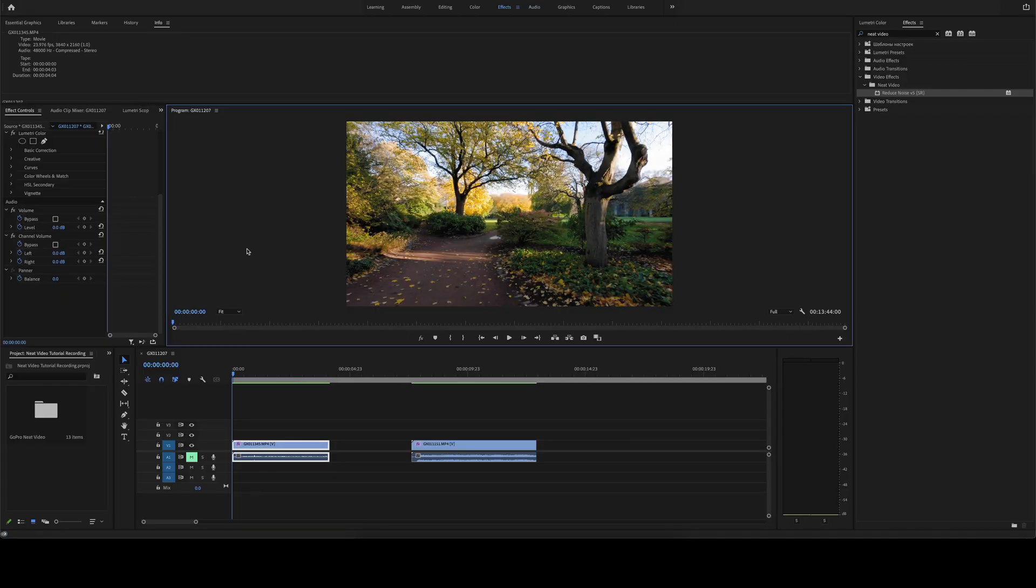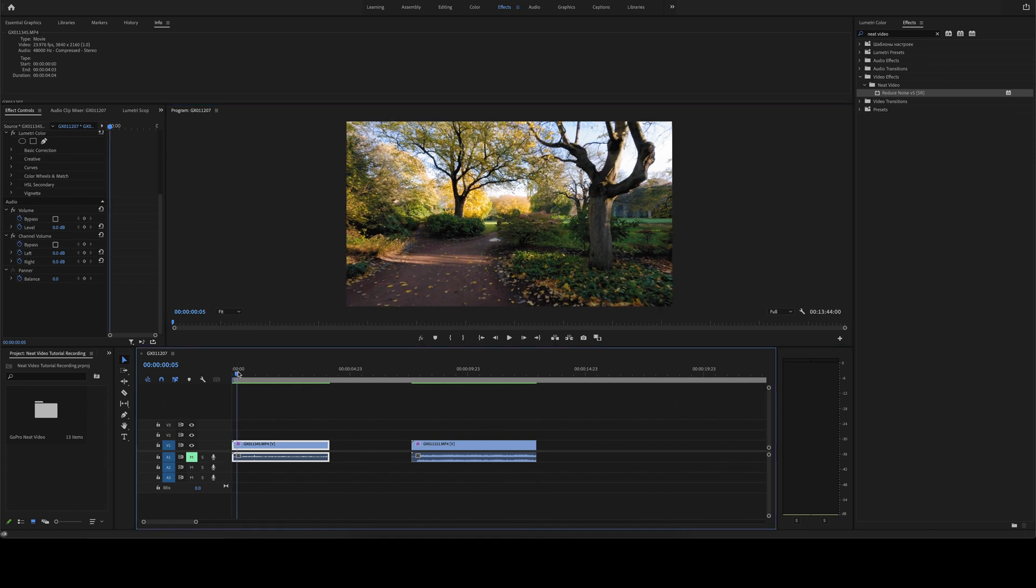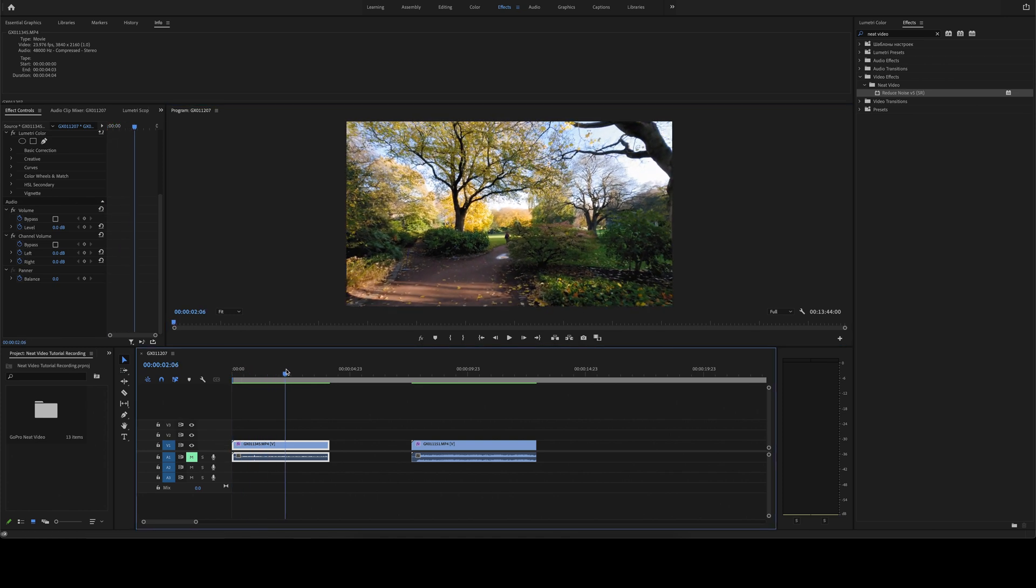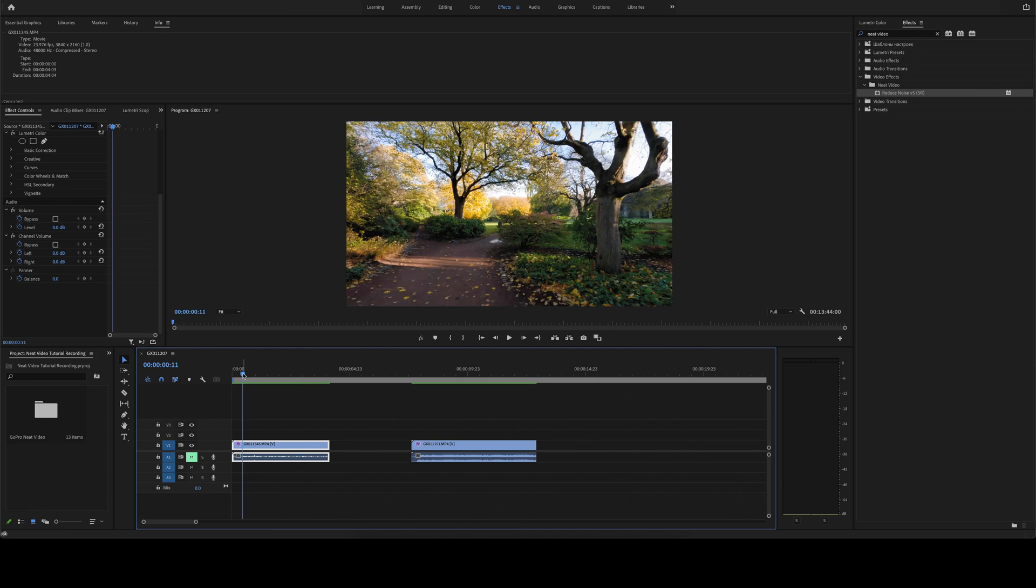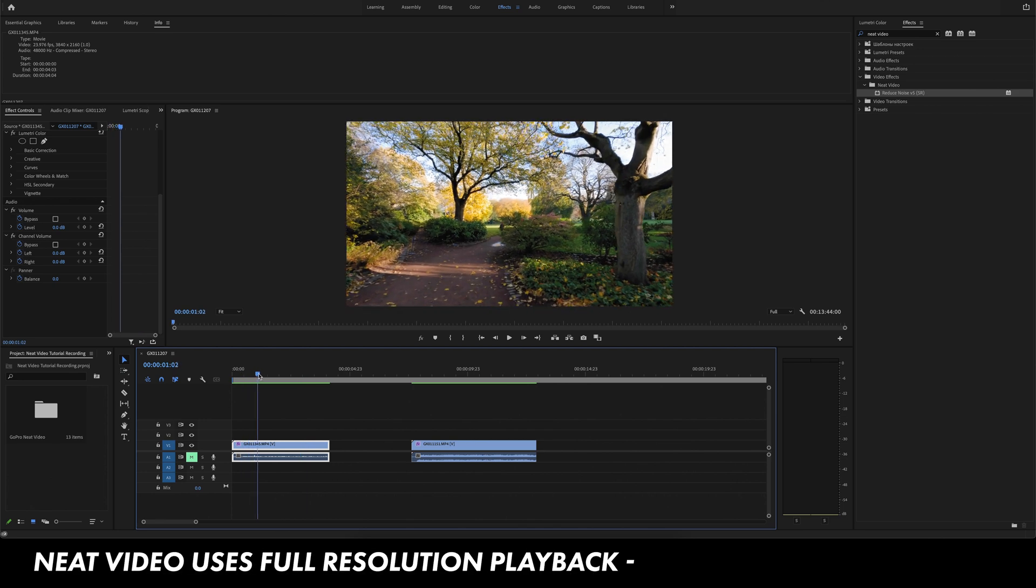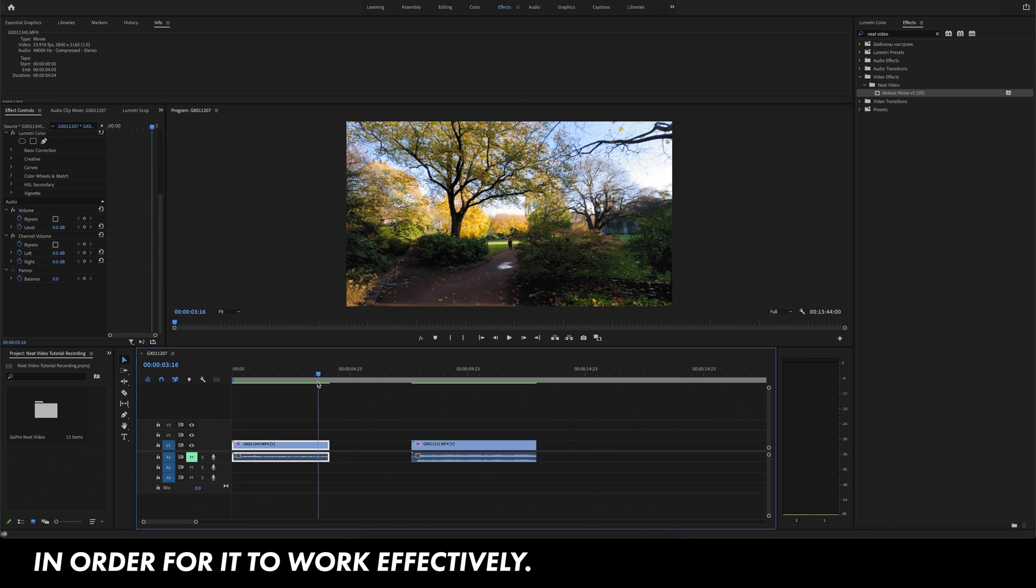Okay, so we're in Adobe Premiere Pro and I have two clips today that I'm going to use to demonstrate Neat Video's noise reduction capabilities. Before you add the Neat Video plugin to your clip, you're going to want to make sure your clips are rendered so that you can scrub through them pretty easily. The reason for this is so that you can find a frame in your clip to build a noise reduction profile from.